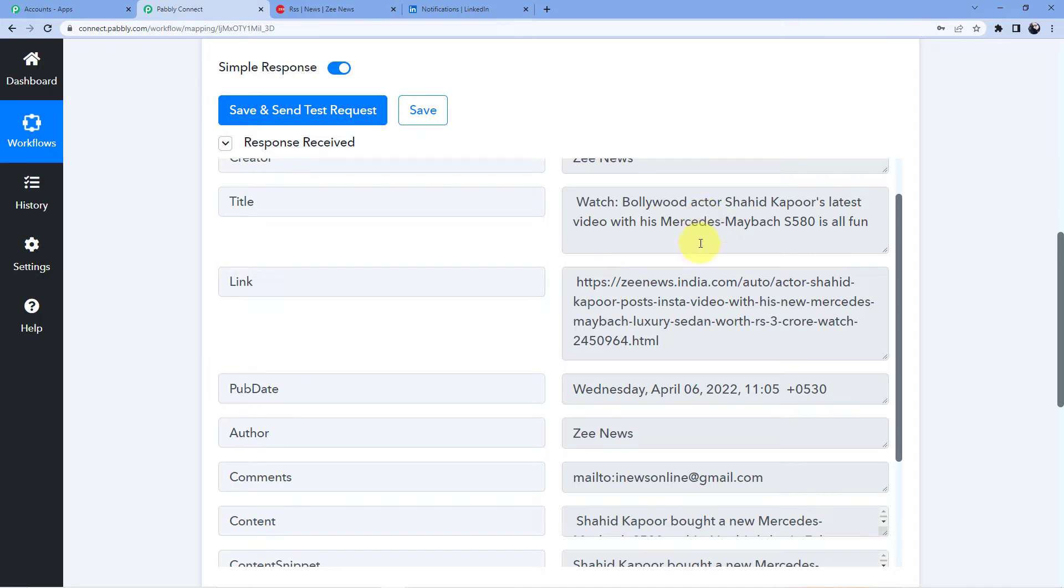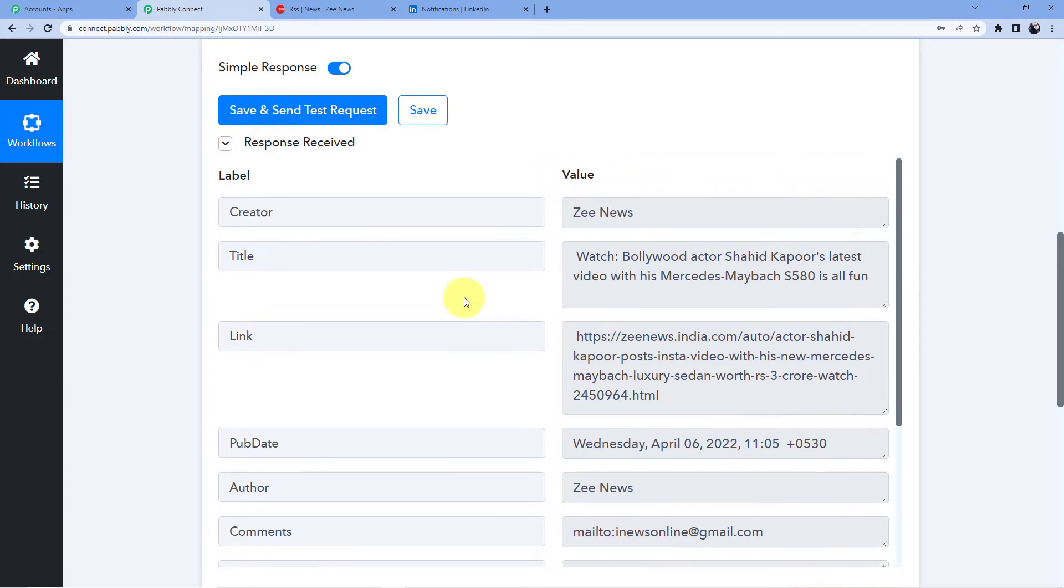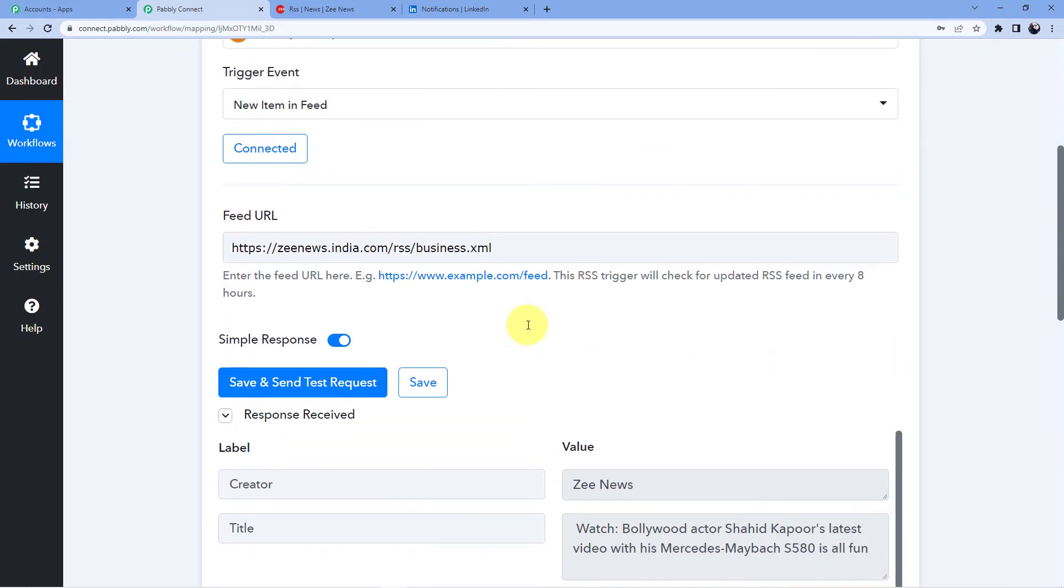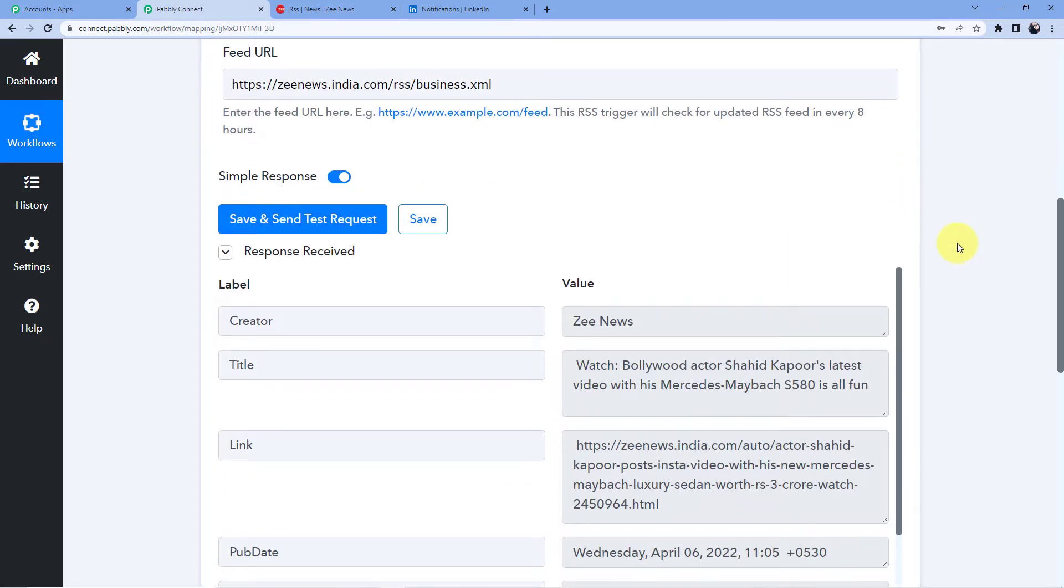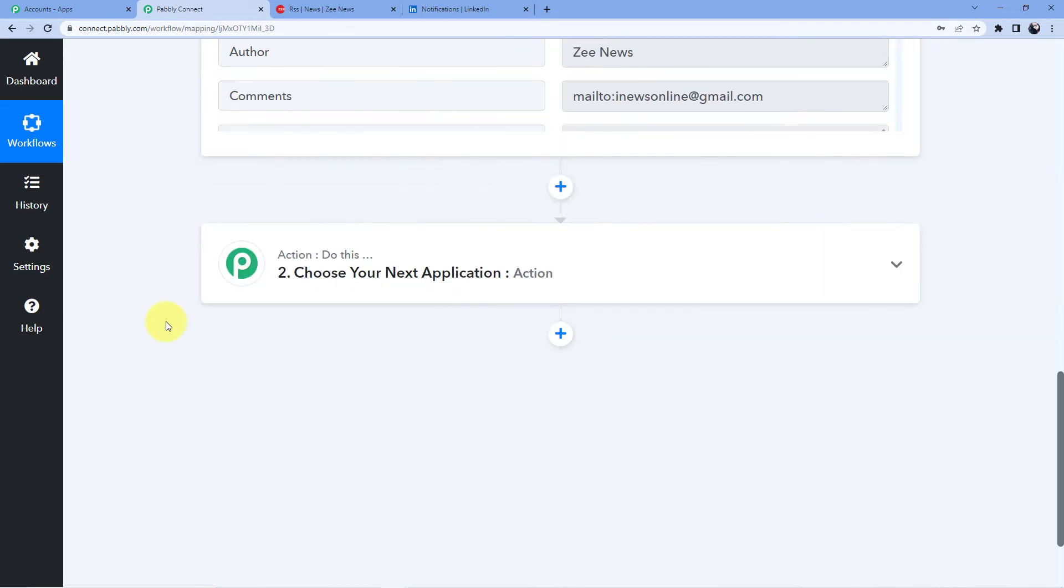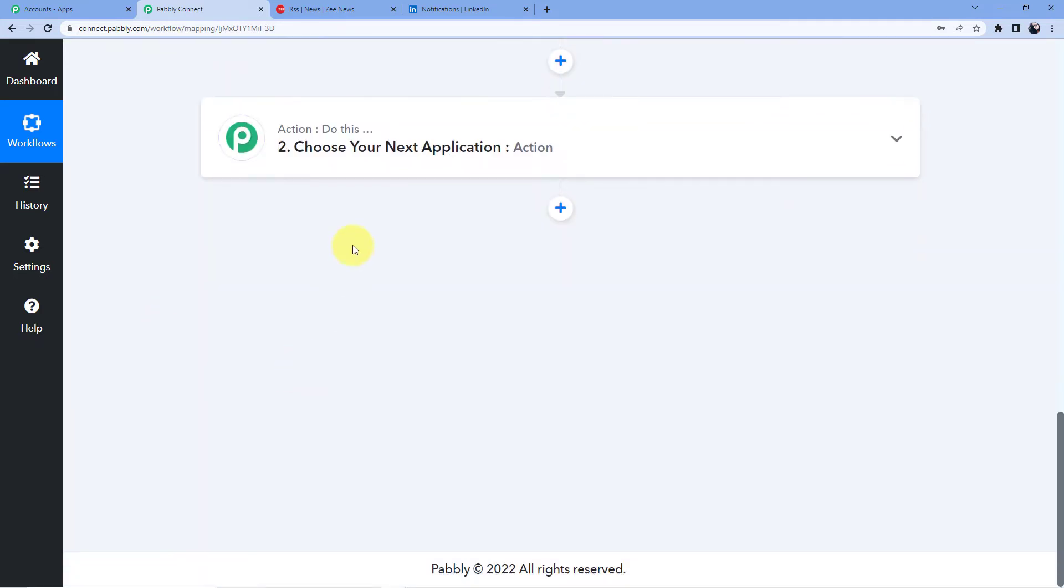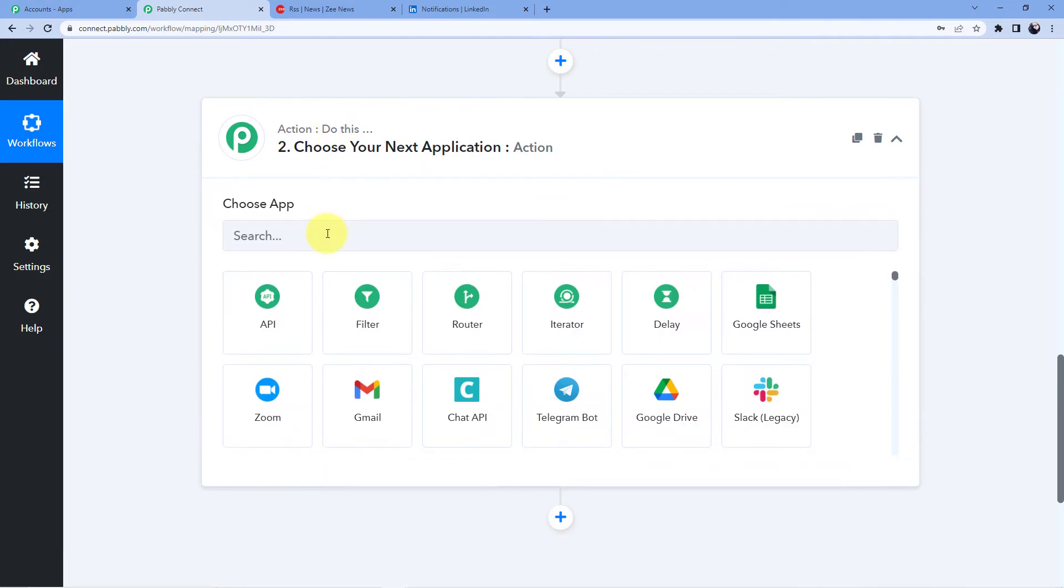Okay, now what will happen? This is only one news here when we are creating the automation. But what will happen after creating the automation, this automation will run every eight hours. So do not expect the news within minutes or within one hour, two hour or three hour. This automation will run within every eight hours and every eight hours whatever the news will be put in this RSS feed, those news will be captured and will be sent to your LinkedIn account.